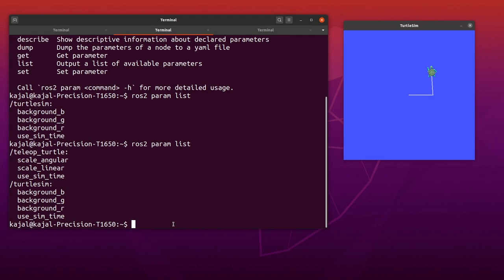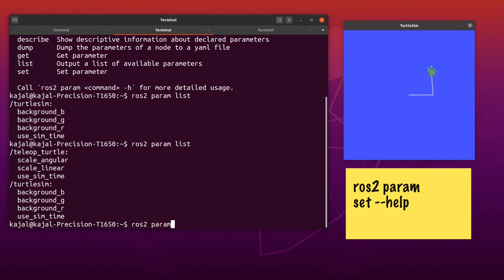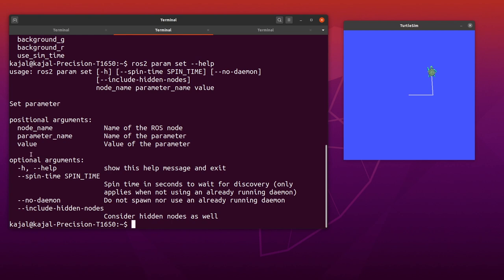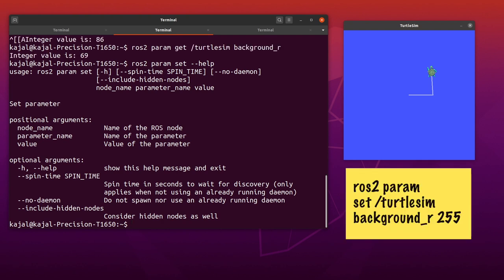Now let's try changing this to make our background completely red. Instead of remembering the command, use help to figure out how to use it. Type: ros2 param set --help. To set a parameter value you need the node name, parameter name, and the value. Type: ros2 param set /turtlesim background_r 255 and hit Enter.